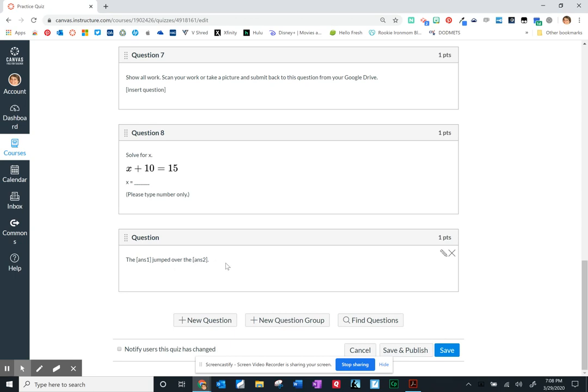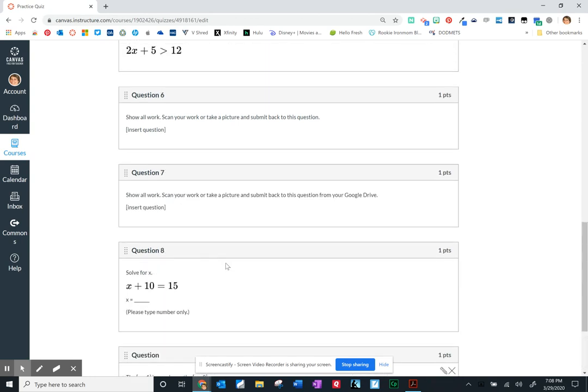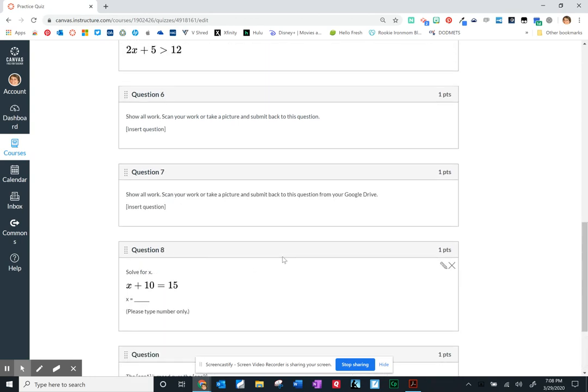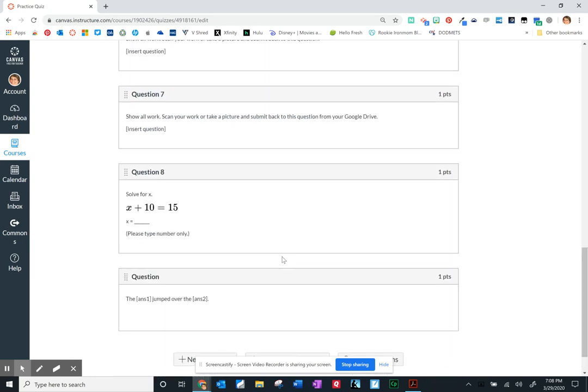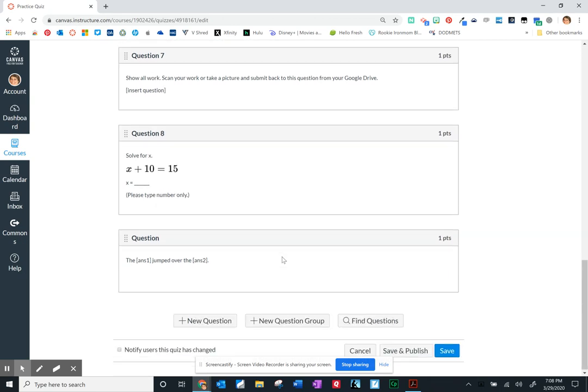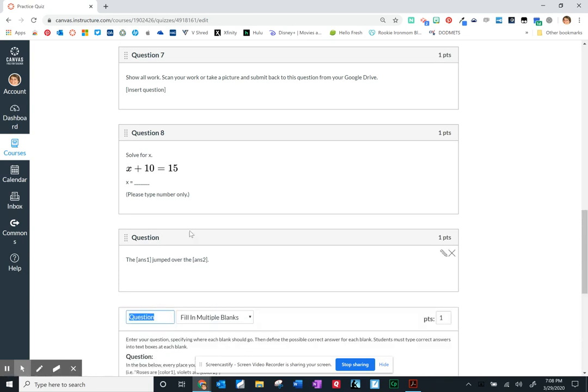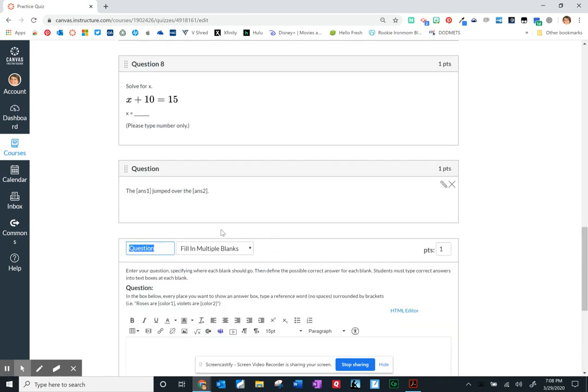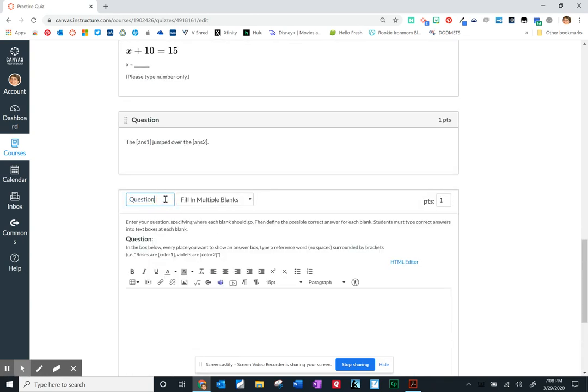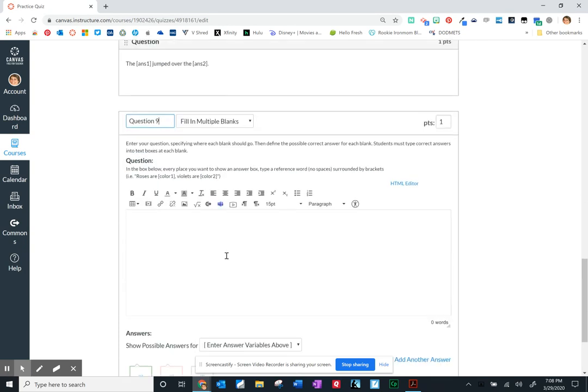So again in summary they're good questions to use, question types, but you are going to have to go back and check those. So let me do one more of the fill in the multiple blanks so that you're getting an idea and I didn't even name that one correctly but we're going to go again.